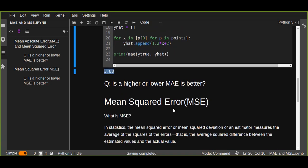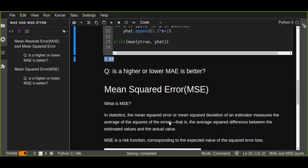This is another function that measures the errors of your model. In statistics, the mean squared error, or mean squared deviation of an estimator, measures the average of the squares of the errors — the average squared difference between the estimated values and the actual values, where estimated means predicted and actual means true value.